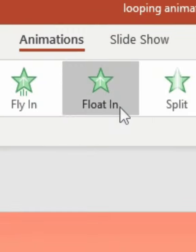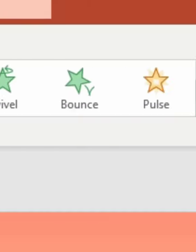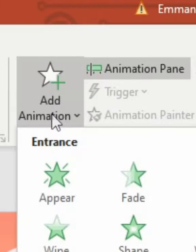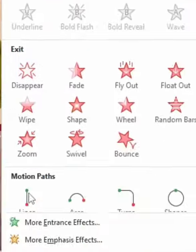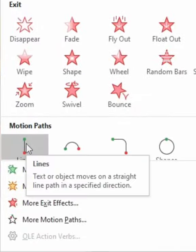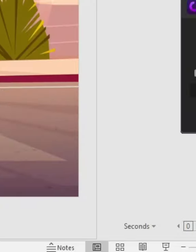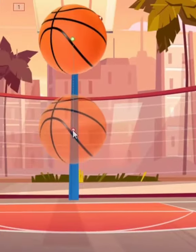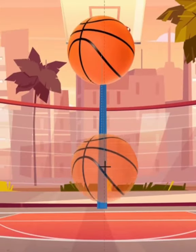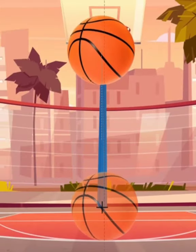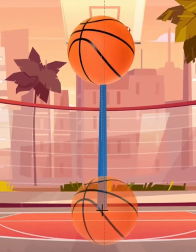First, head to your animations tab, then go to add animation and click on motion path. Then extend the path so that the ball hits the ground.